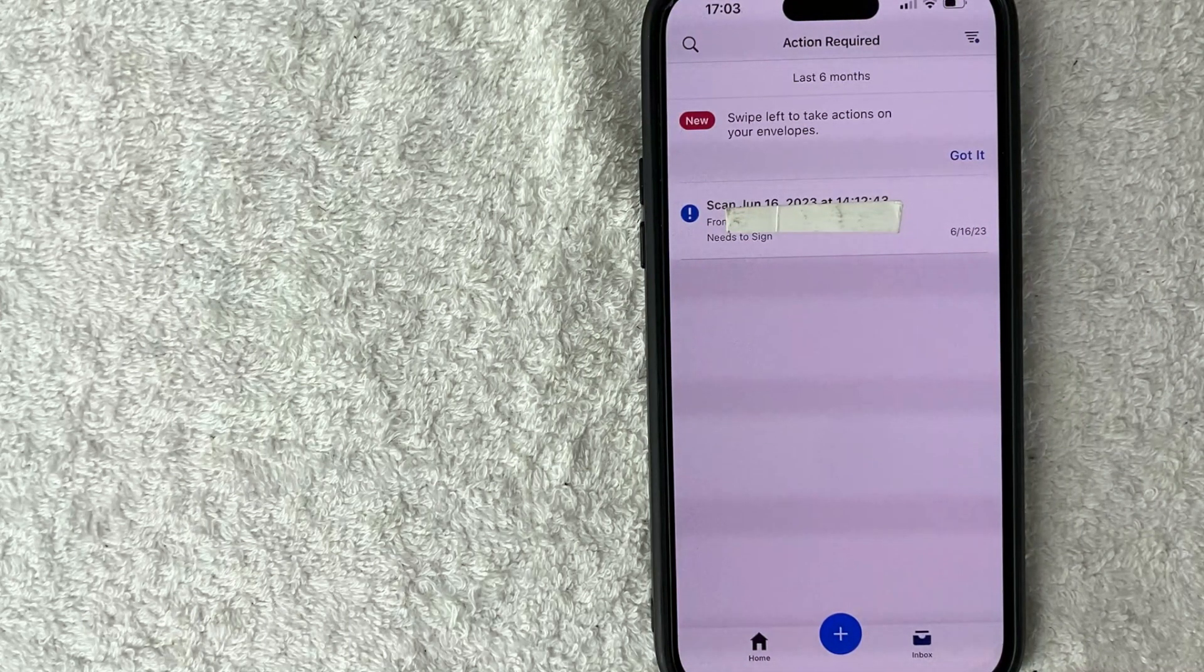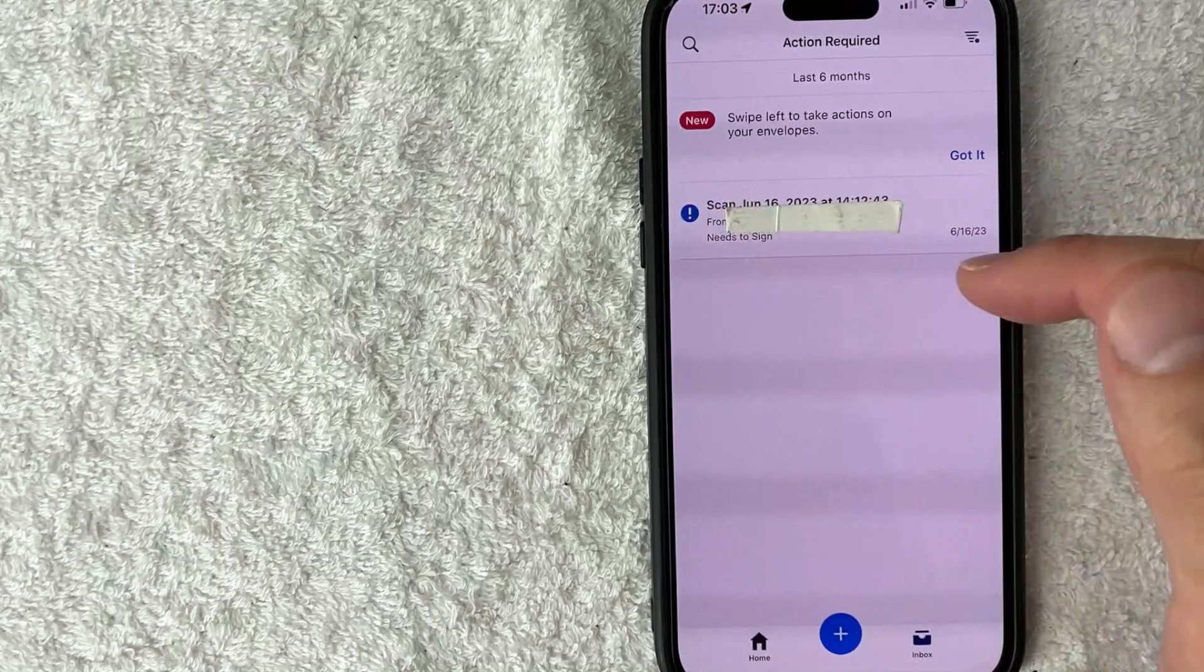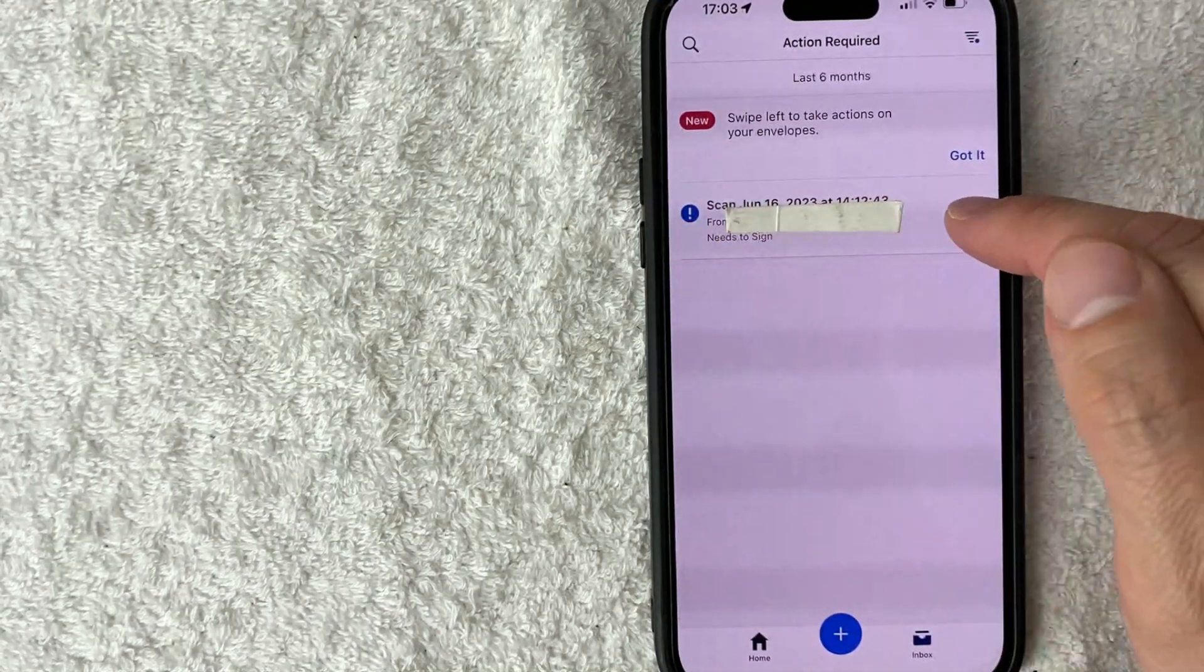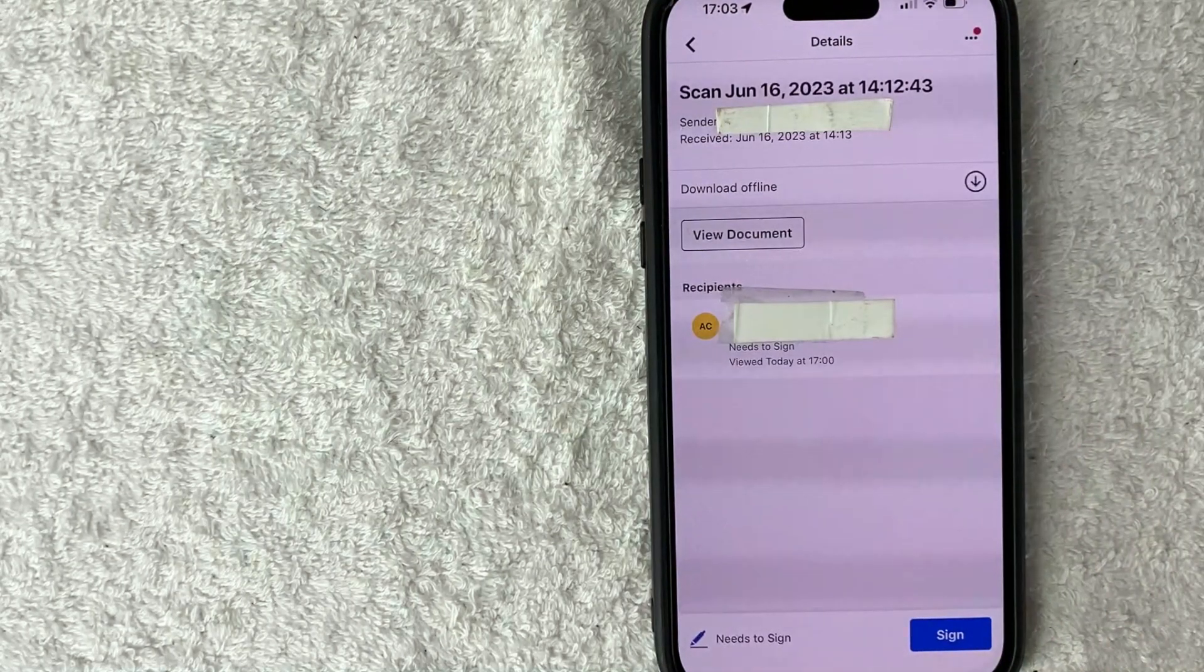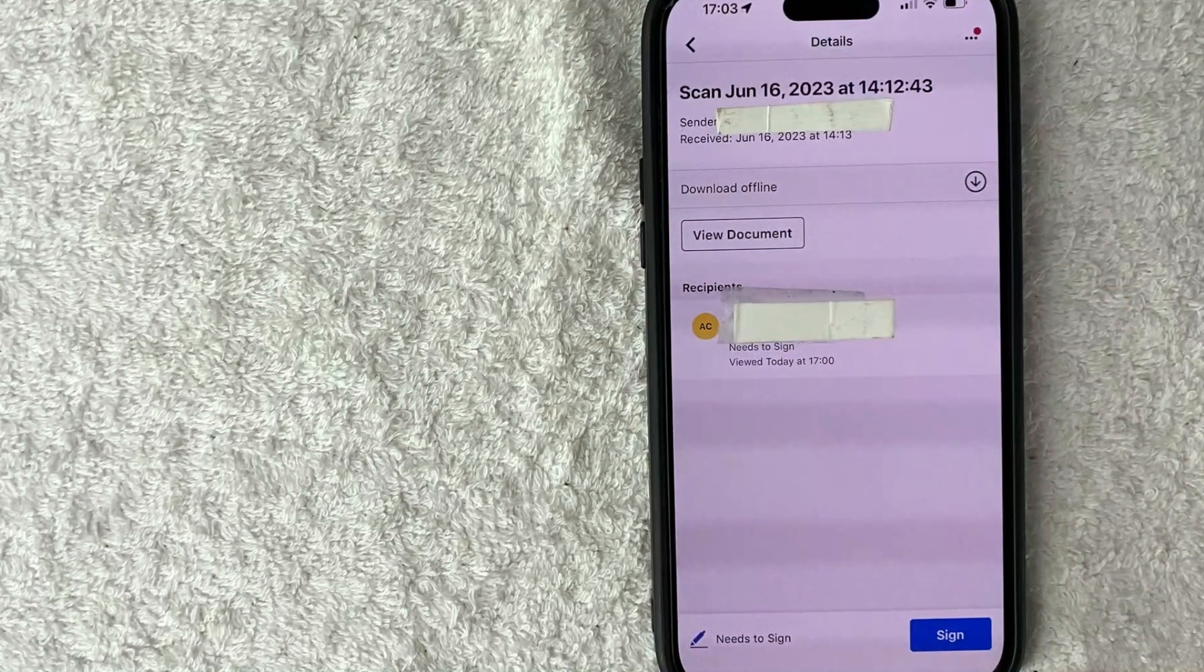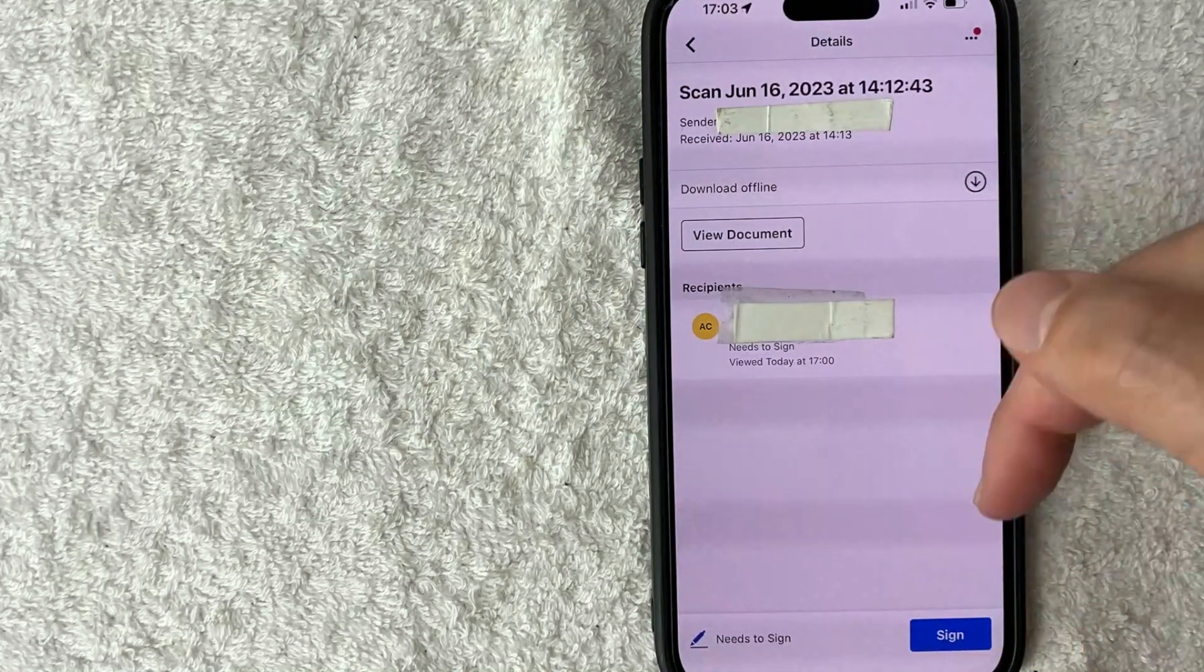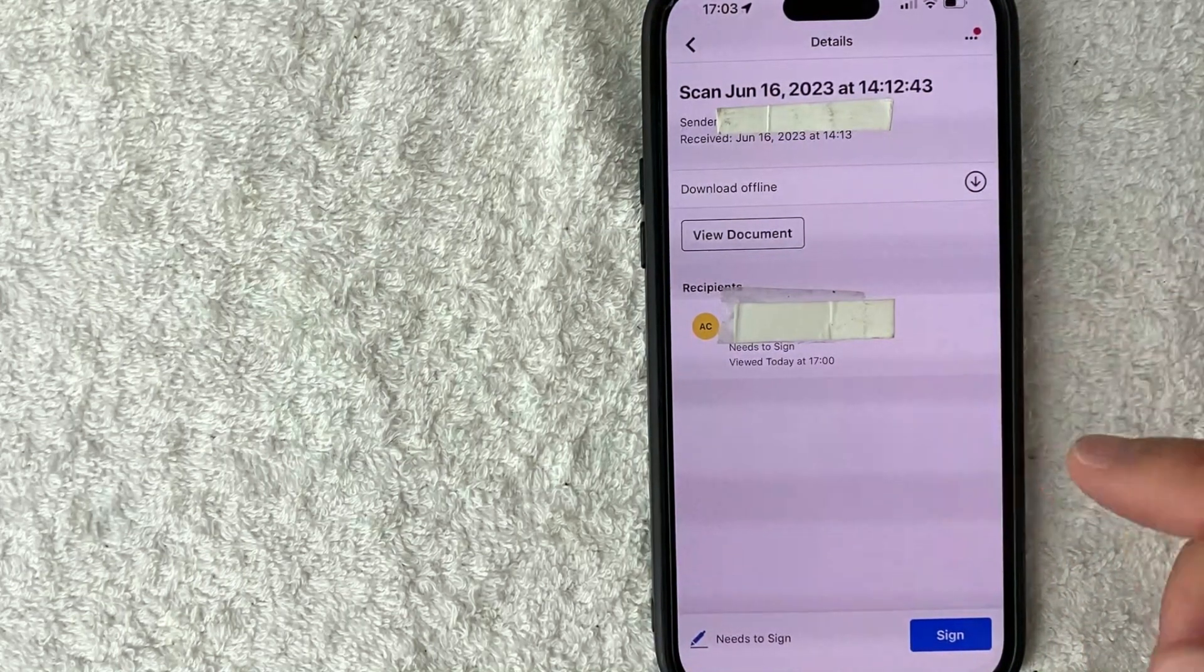I can go ahead and sign that with my iPhone. So first you're going to need to open up the document. So I'm going to click on this document here. Okay, so here it gives you a little bit more information, like the title of the document. And what you want to do is click on this blue sign button down here on the bottom right.